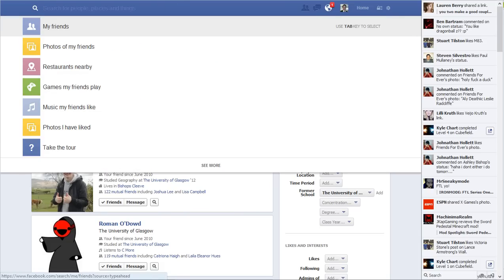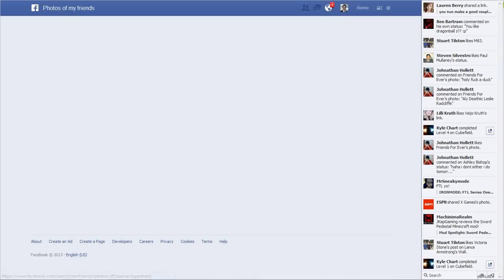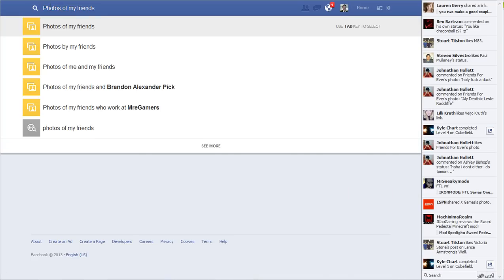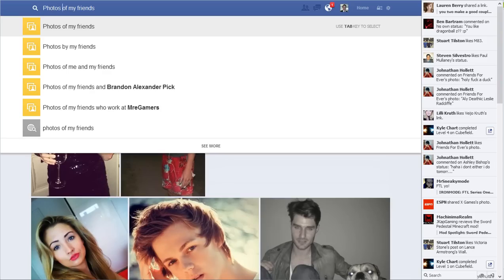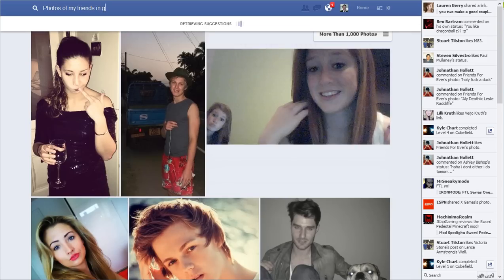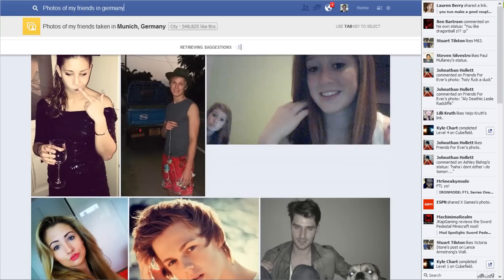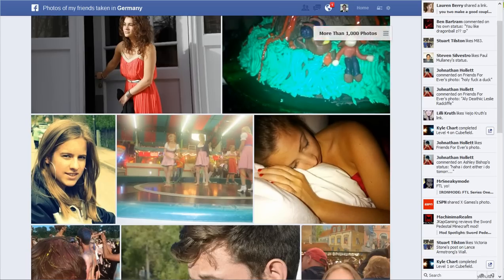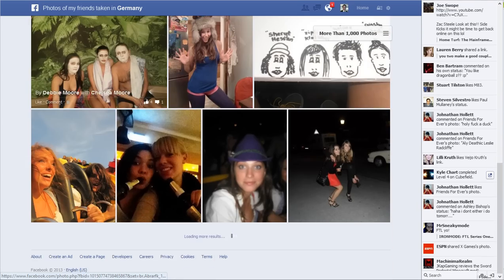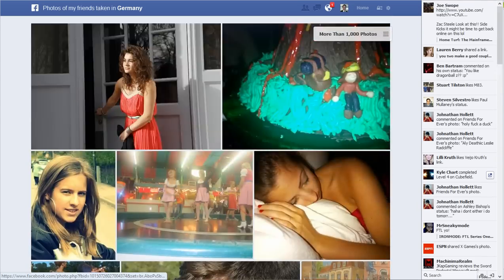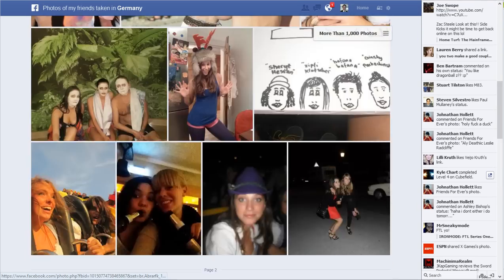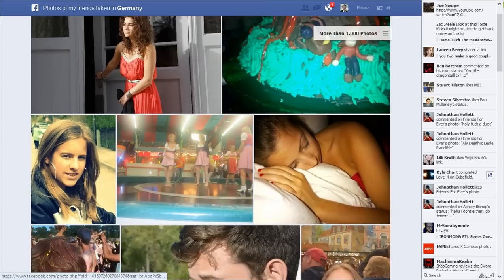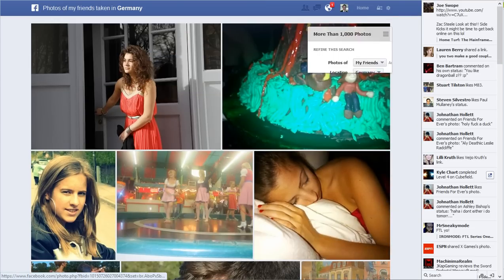Let's say I'll search for photos of my friends — let's try 'photos of my friends in Germany.' And there you go, it's going to find a bunch of them because quite frankly, that's where I used to live. So that's how you do it, and that's how it all comes up nowadays.